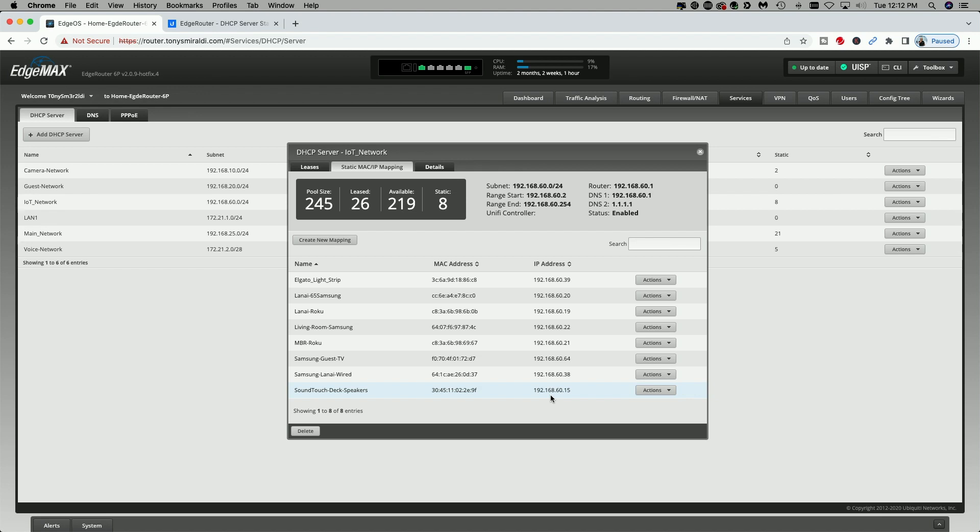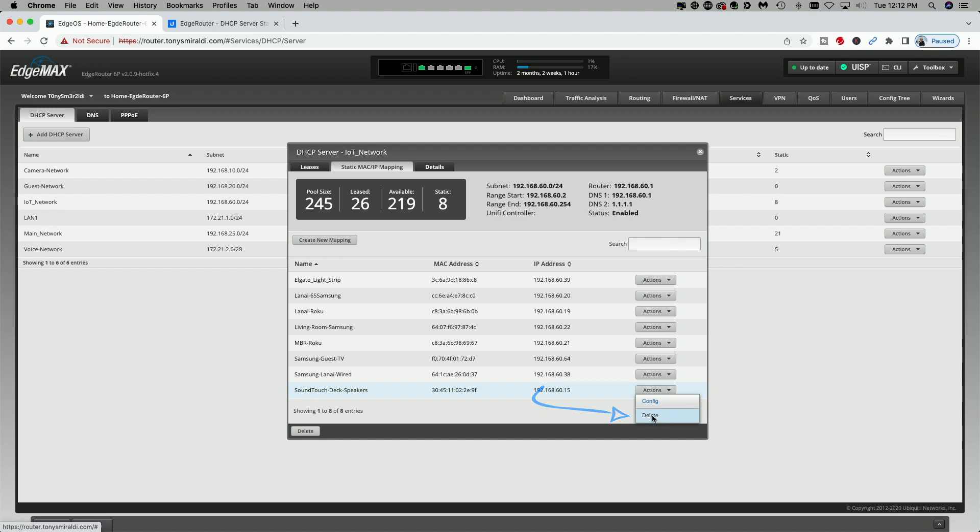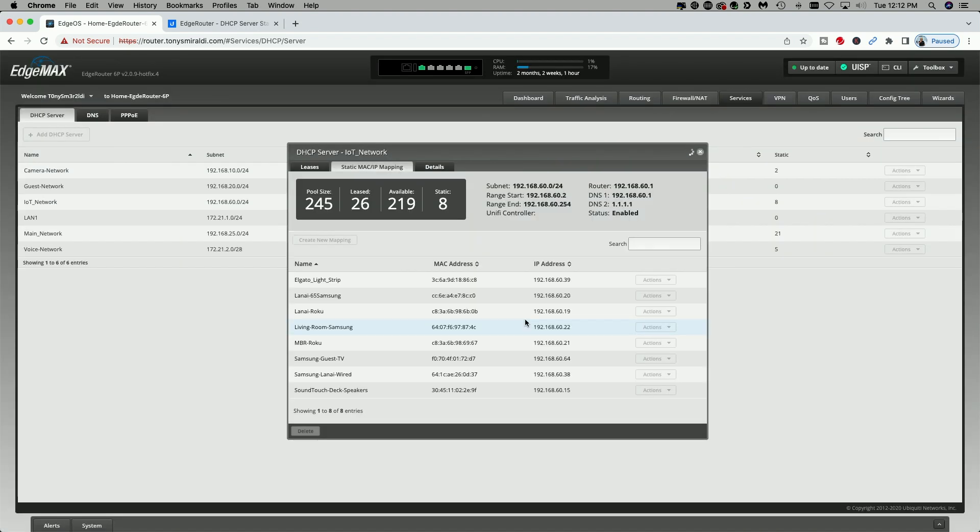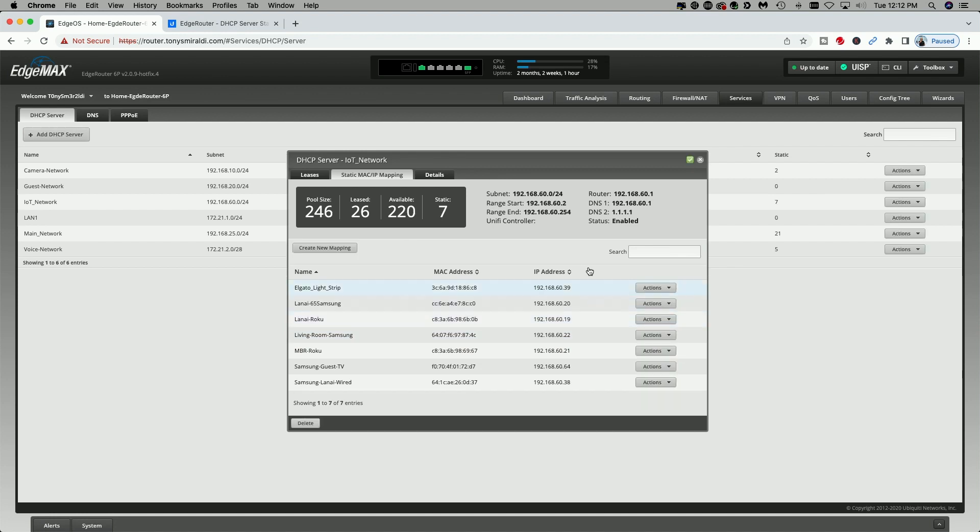Should I ever change my mind about this? All I have to do is come over to the actions button, click on it from the dropdown menu, select delete, and it will no longer have that static mapping. Now that it has processed, you can see that the deck speakers are no longer here.